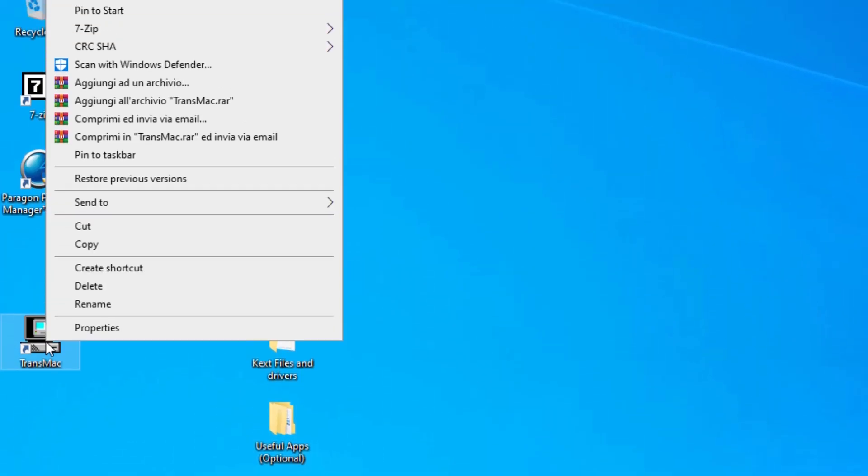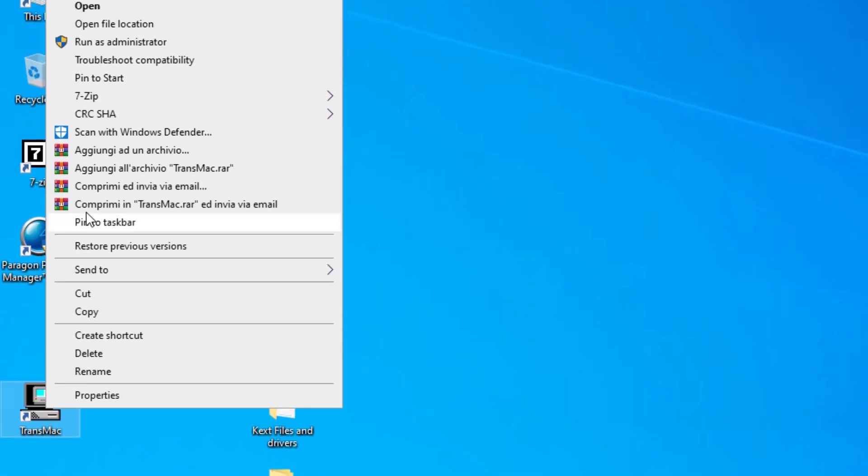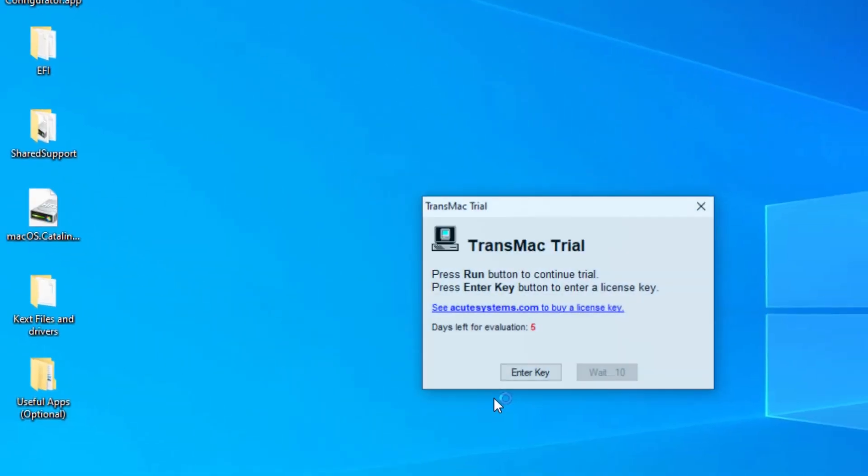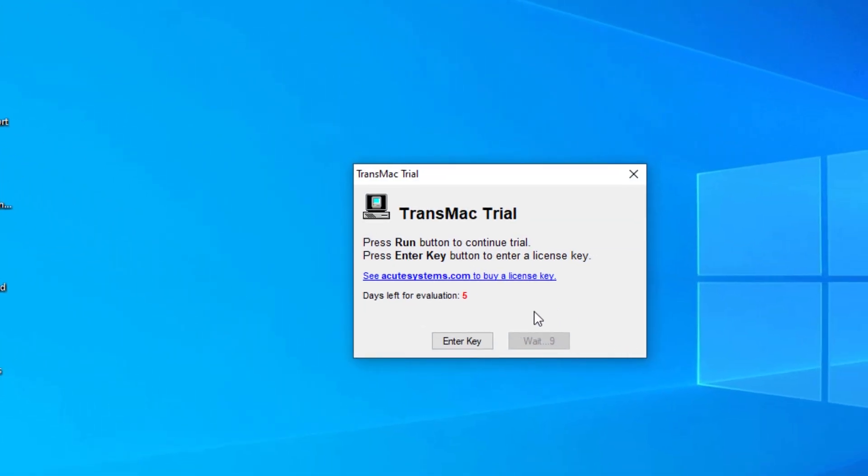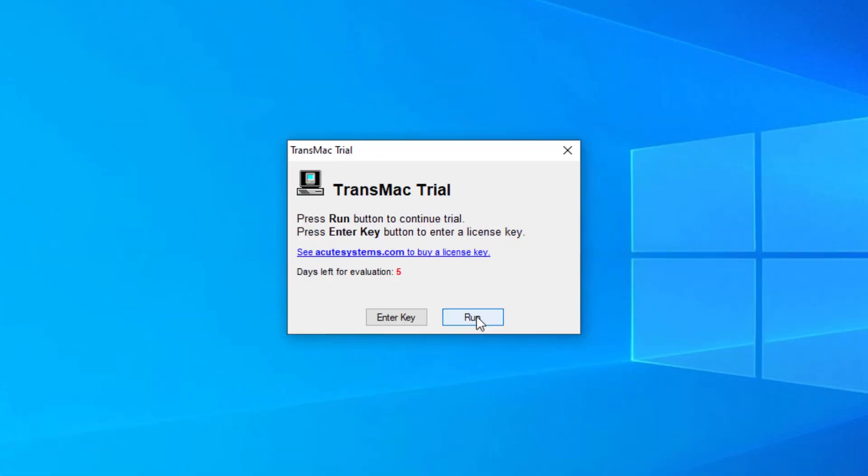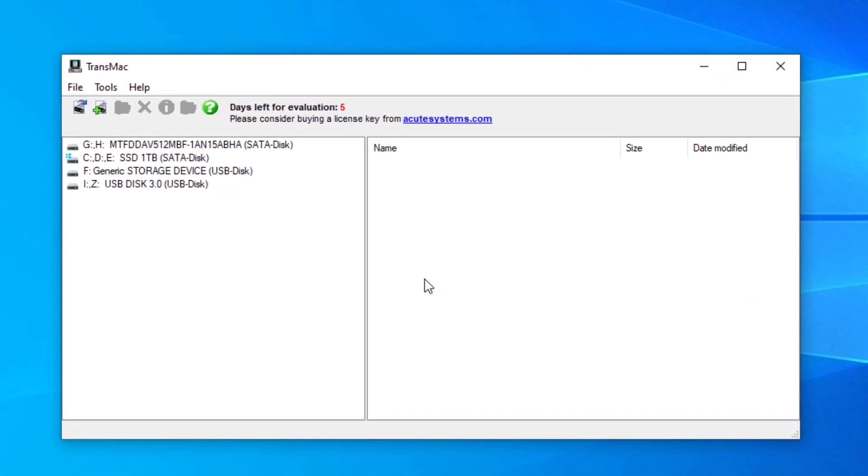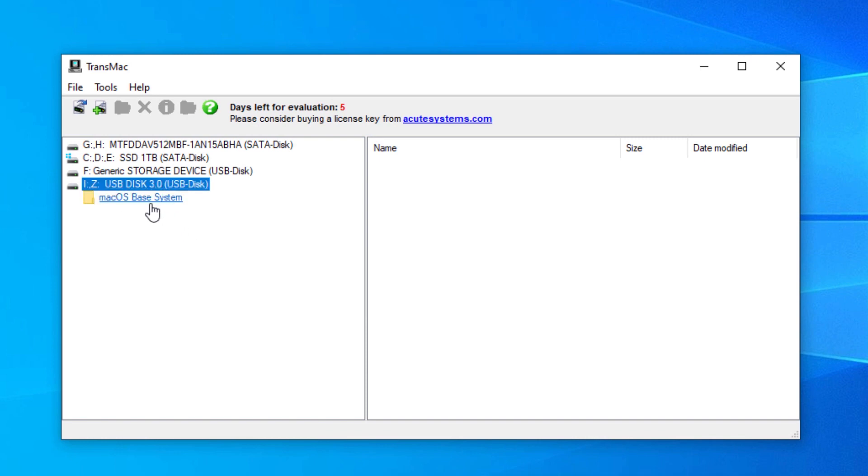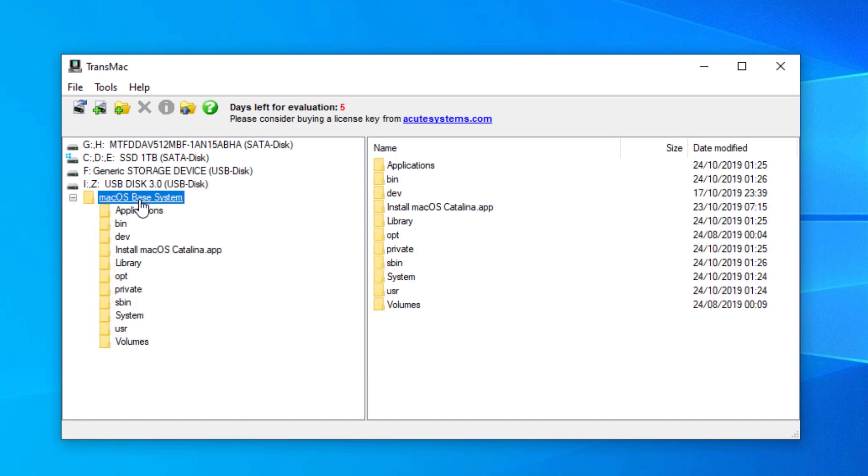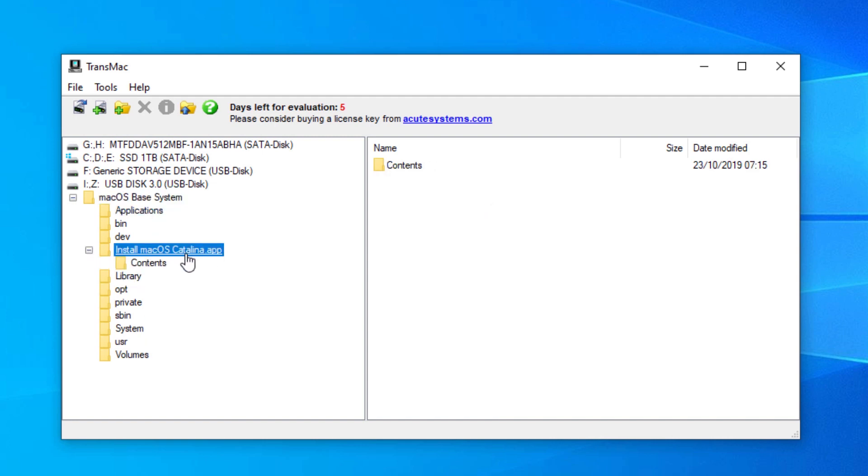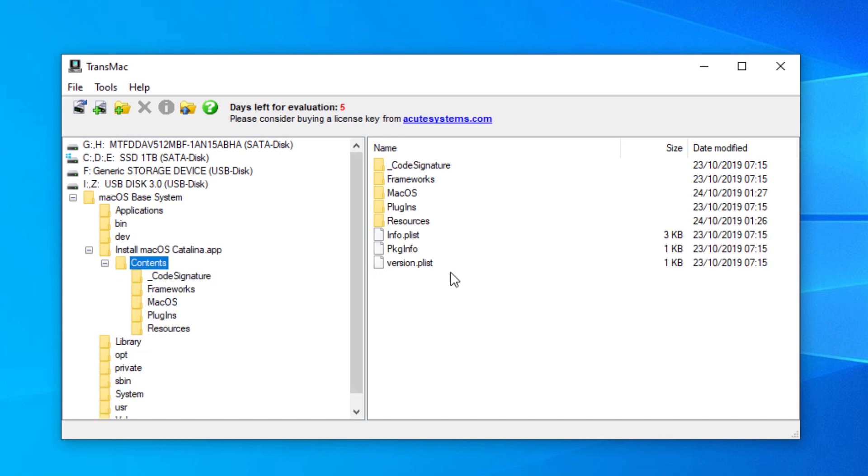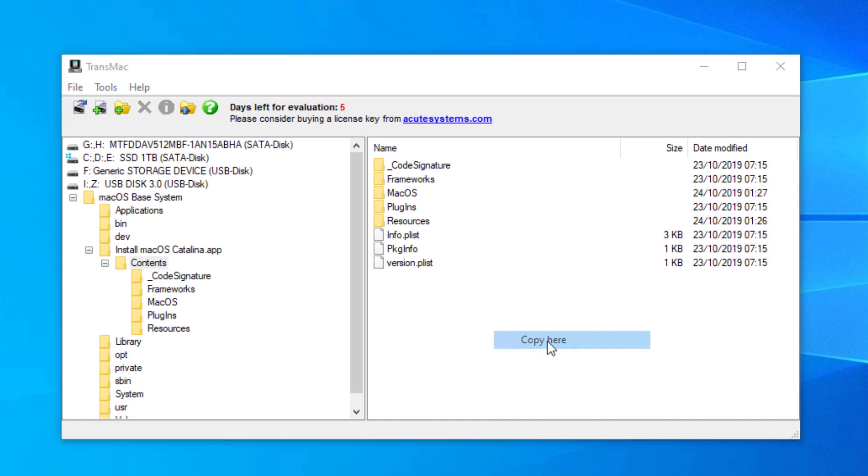Now right-click and run as administrator once again the TransMac application and wait for the countdown, then hit Run. Select the USB flash drive where the macOS base system volume is located. Go to macOS base system, open install macOS Catalina.app, choose contents folder. Right-click on the right panel free space and choose copy here.